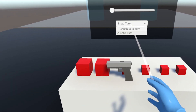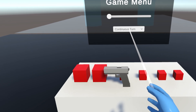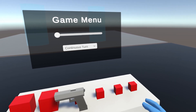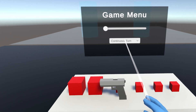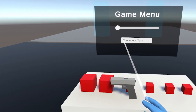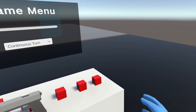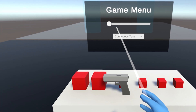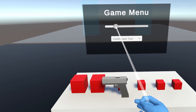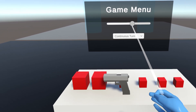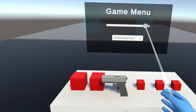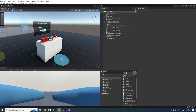A good exercise is to use the slider we added earlier for something else, like controlling the audio of a game.